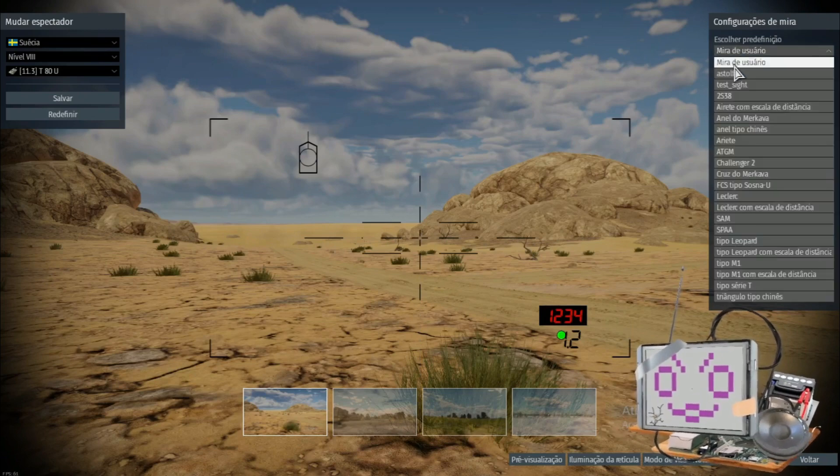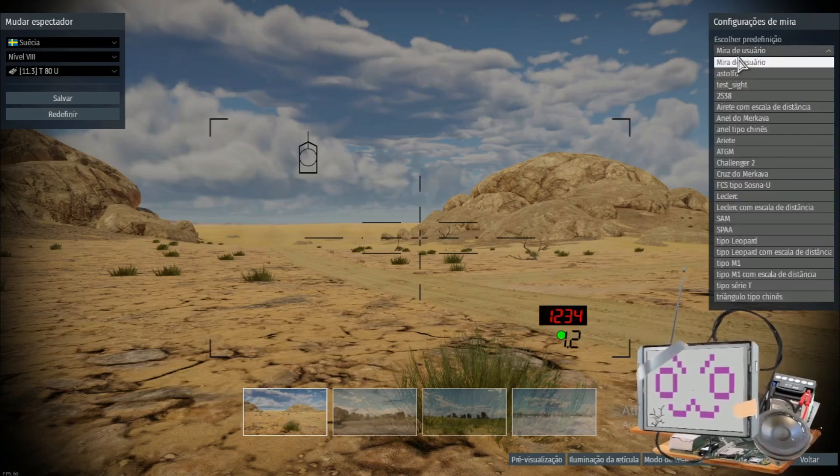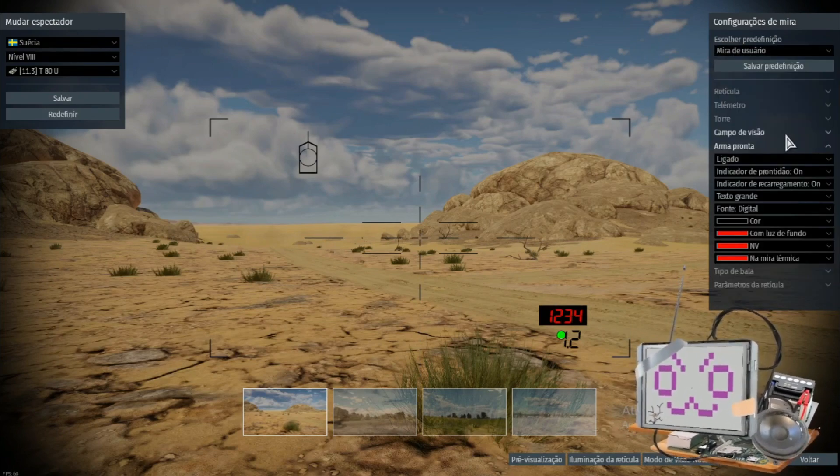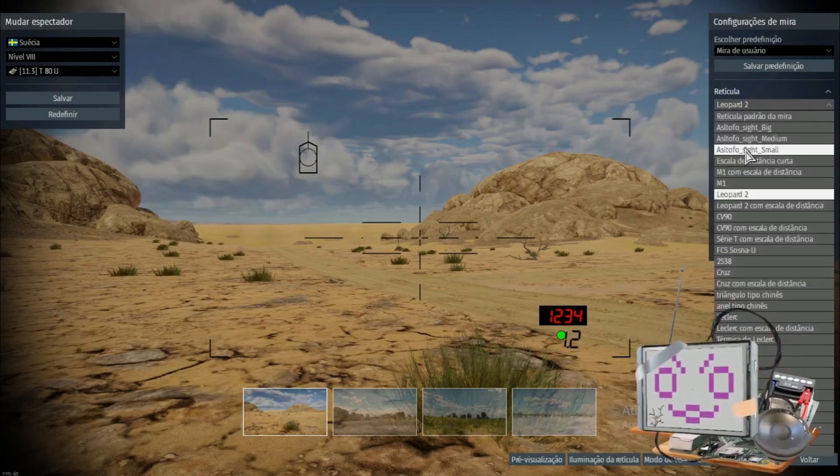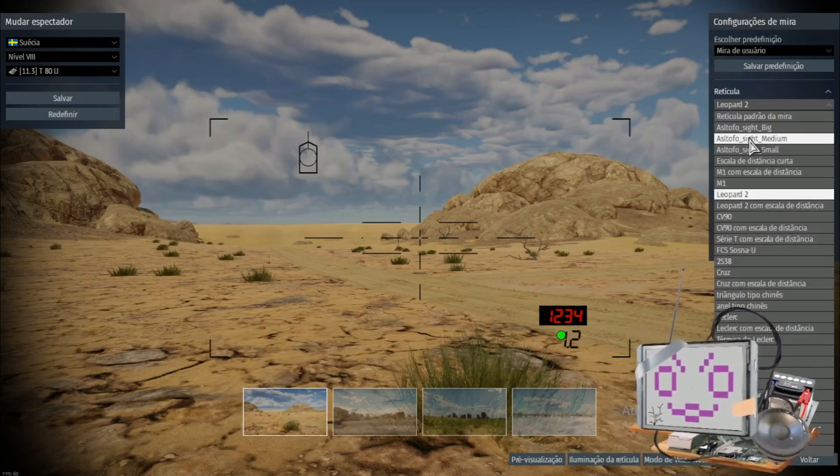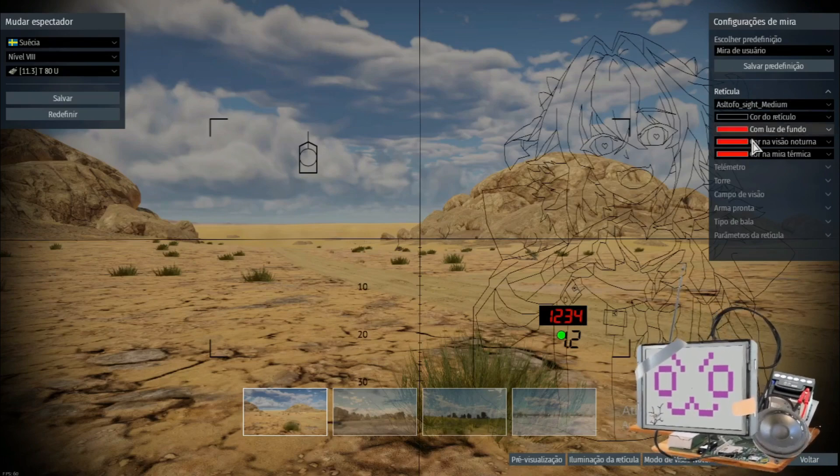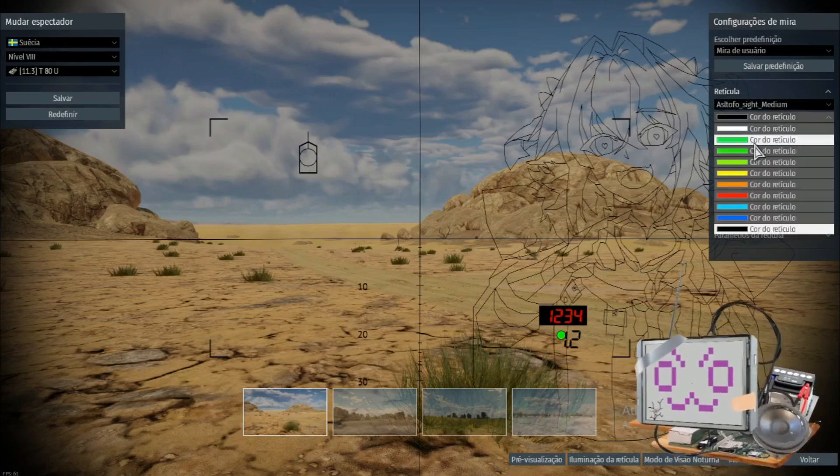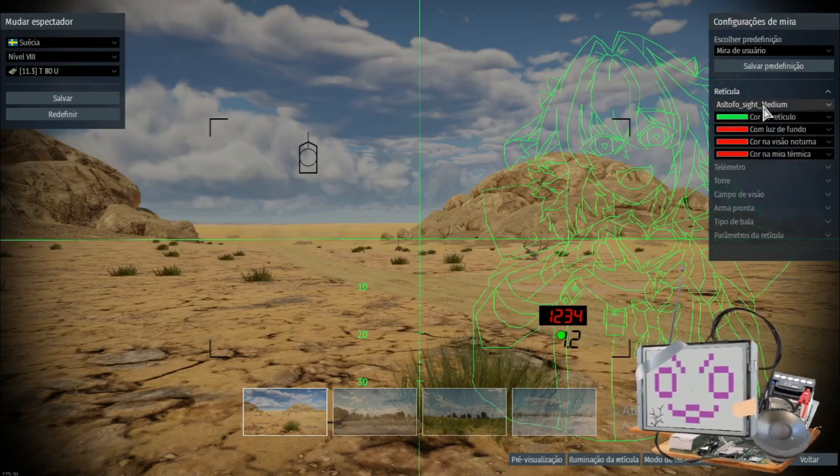But since you are creating your own site, you go to User Sites. So in User Sites, you can select the reticle, and this is where you will find the sites you just downloaded. So you select the sites you want, and you can select the color, like this, see?